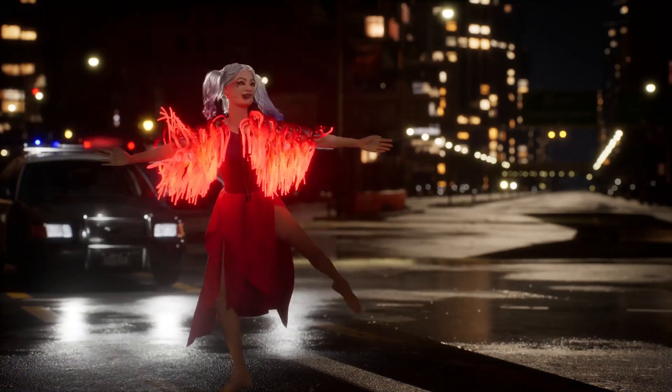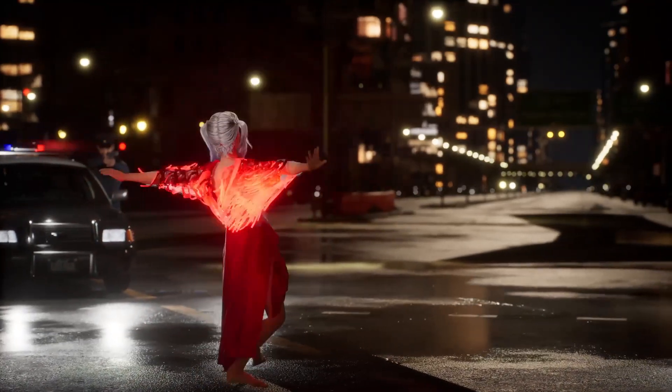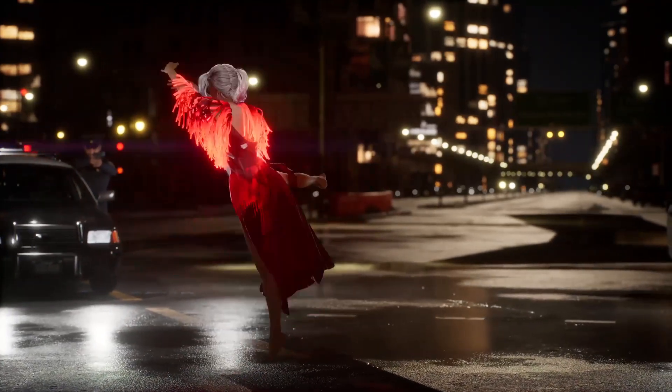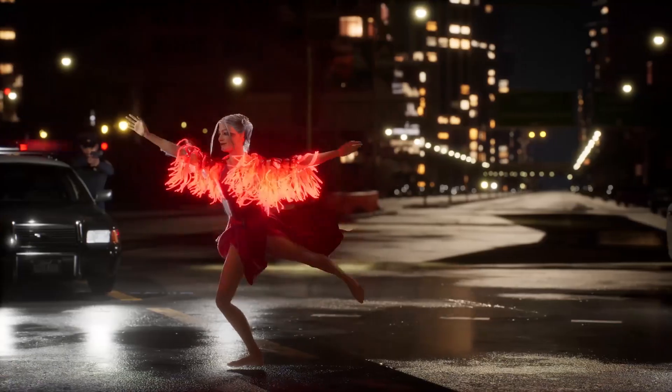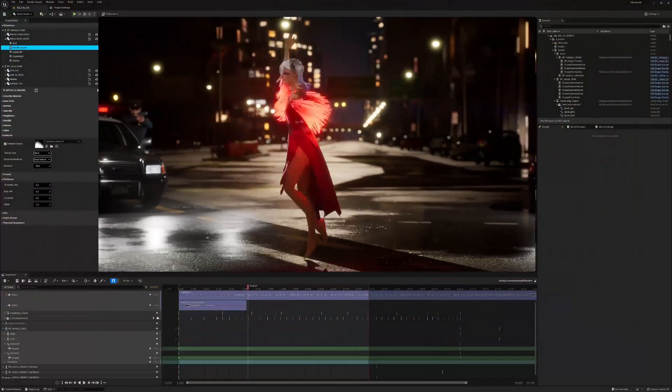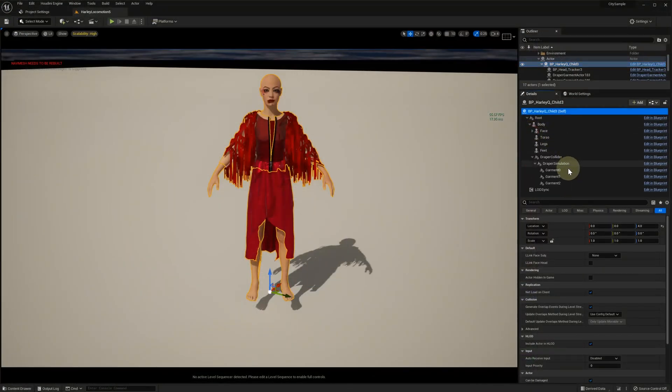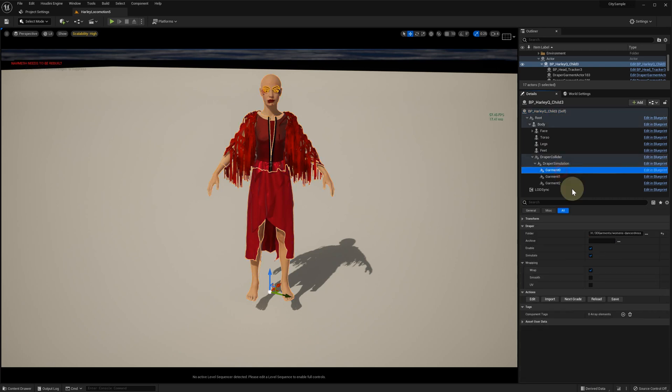Hey everyone! In this video we'll show how to use uDraper simulation cache functionality. For this tutorial we are going to use this dress and this fancy jacket. A key prerequisite for the cache recording is to have garment simulation enabled.